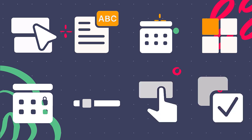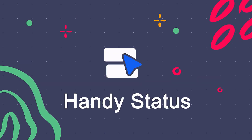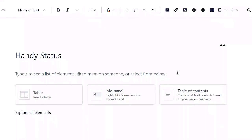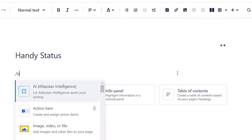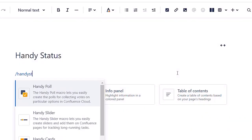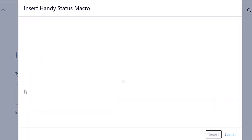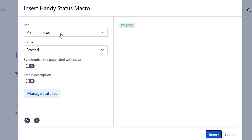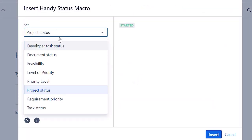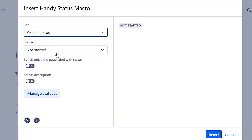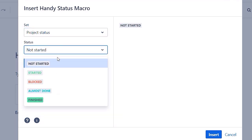Let's start by taking a look at handy status. With handy status you can add dynamic statuses to your page. You can choose the set and status that you need.